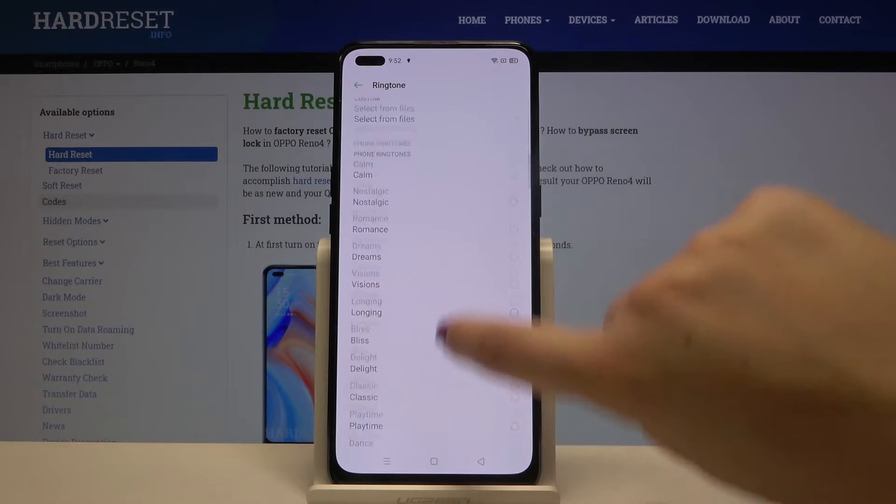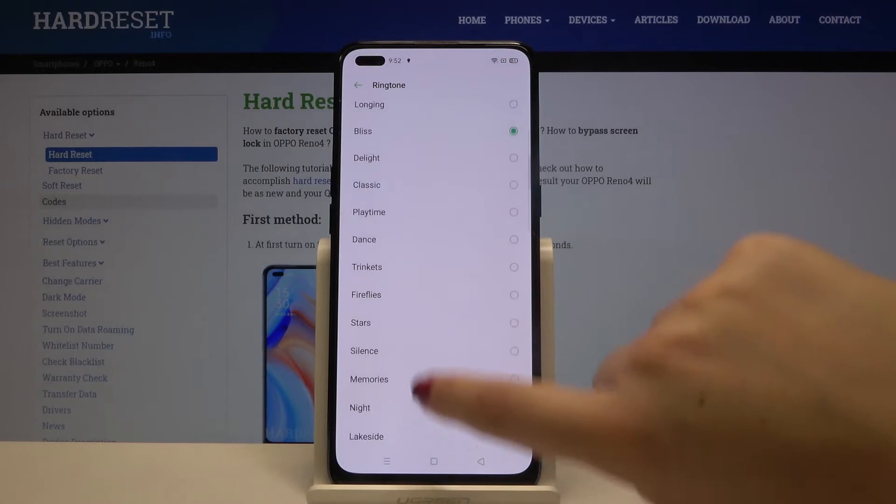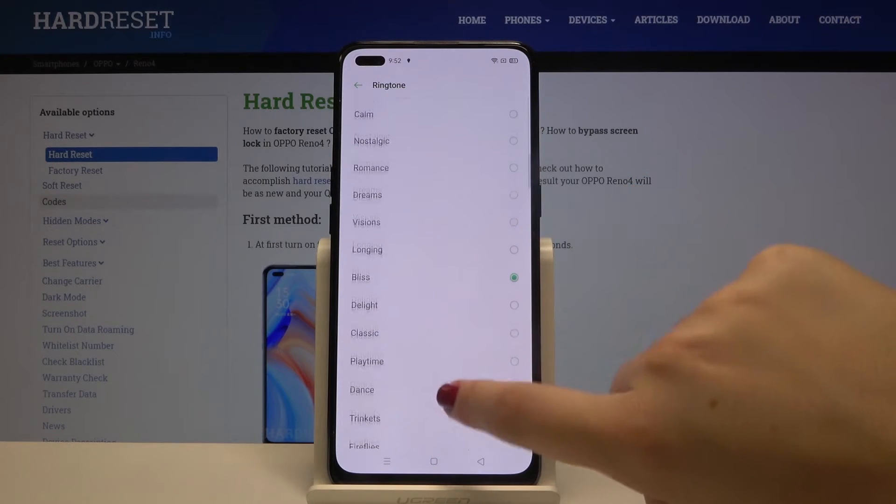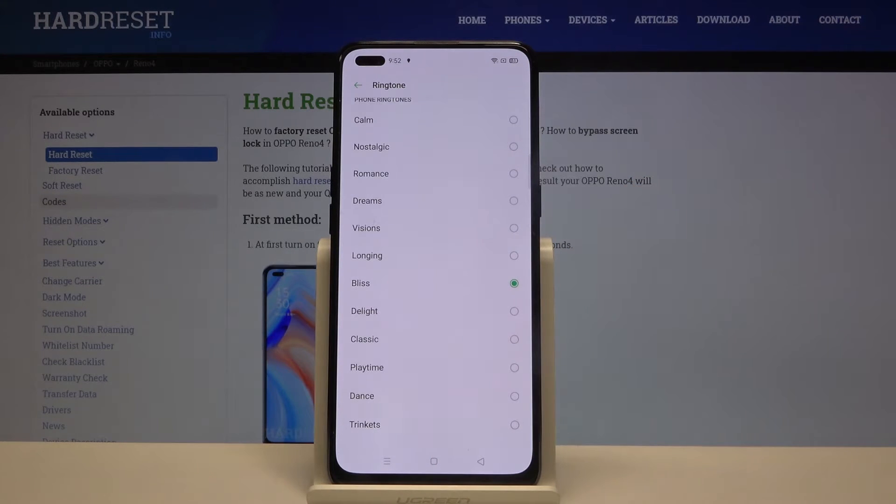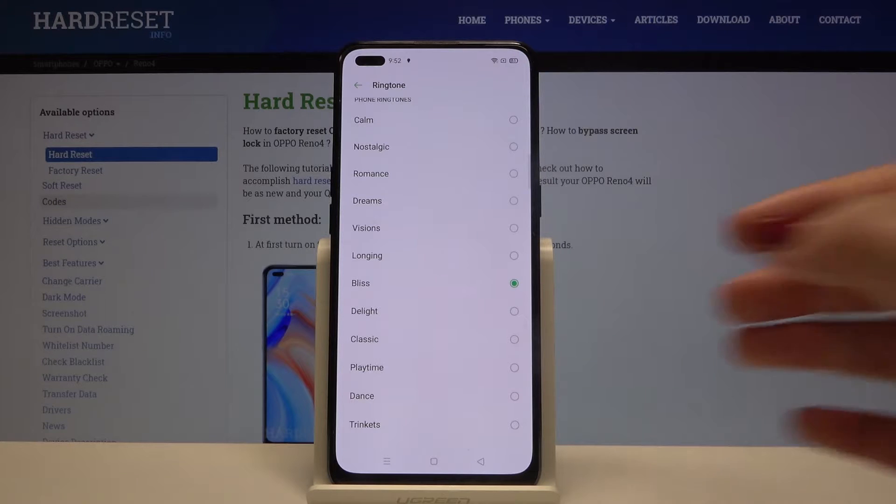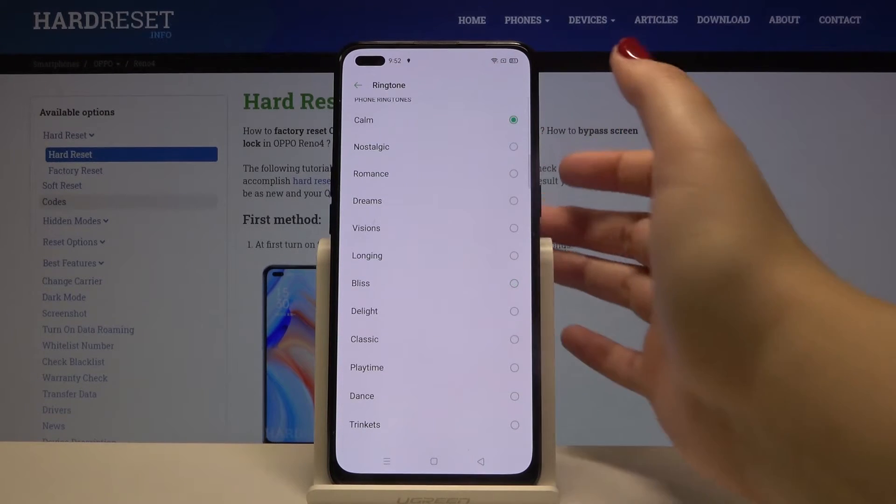Let me get back to the list and now in order to listen how the particular one sounds simply tap on it.